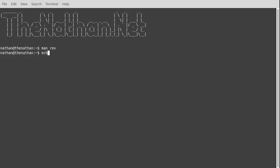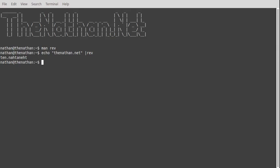So if we want to echo then pipe that to rev, what that did is that printed out backwards there.